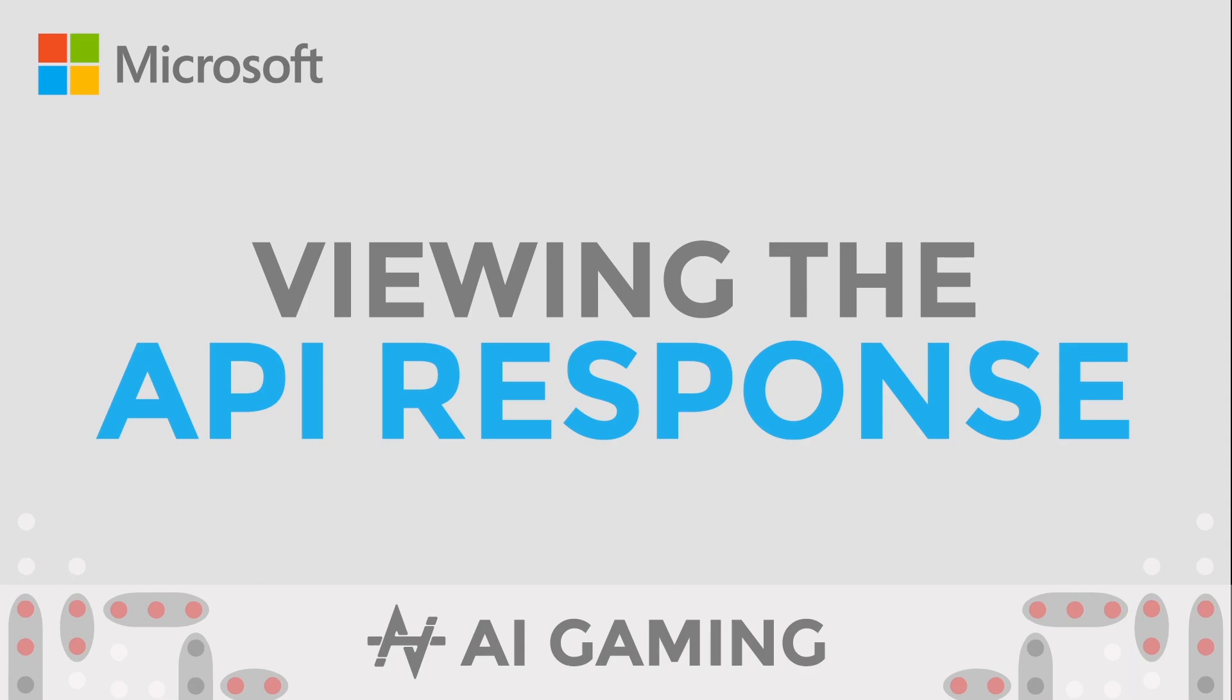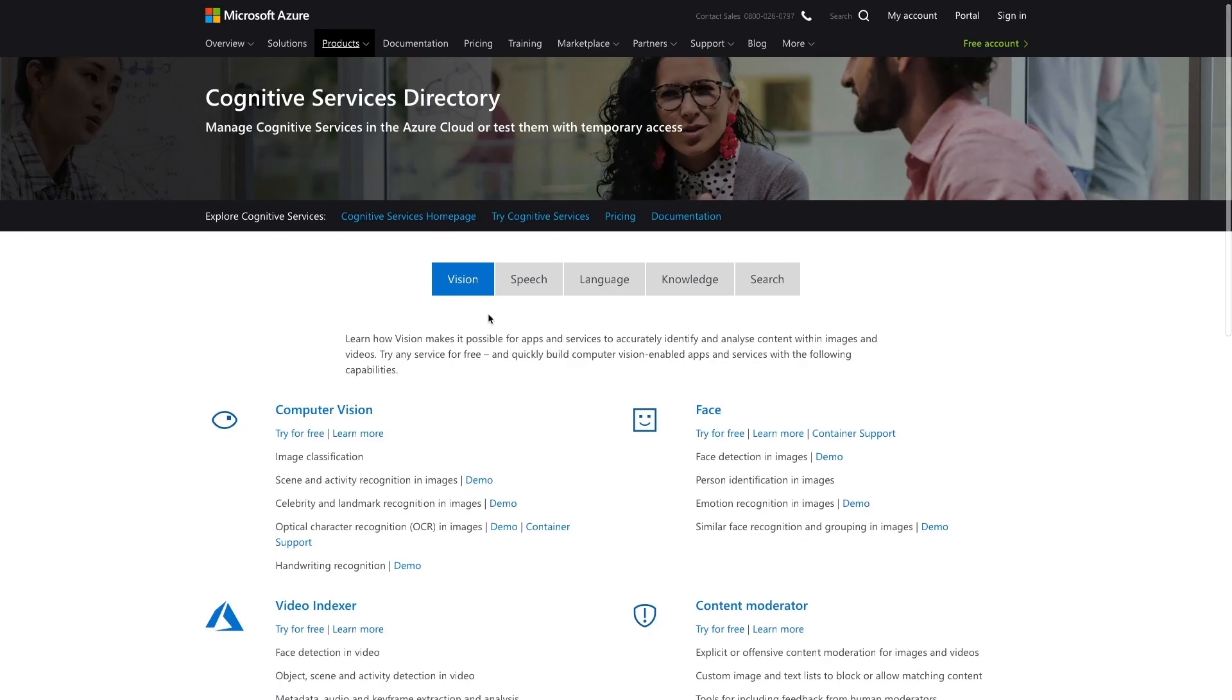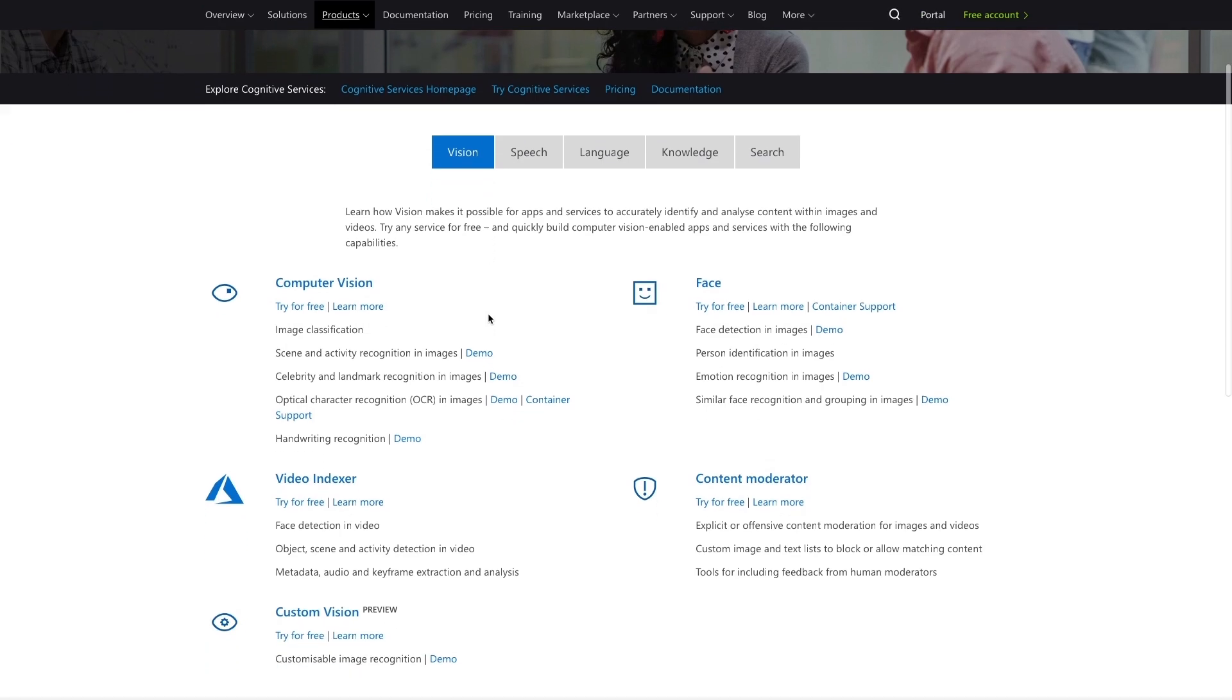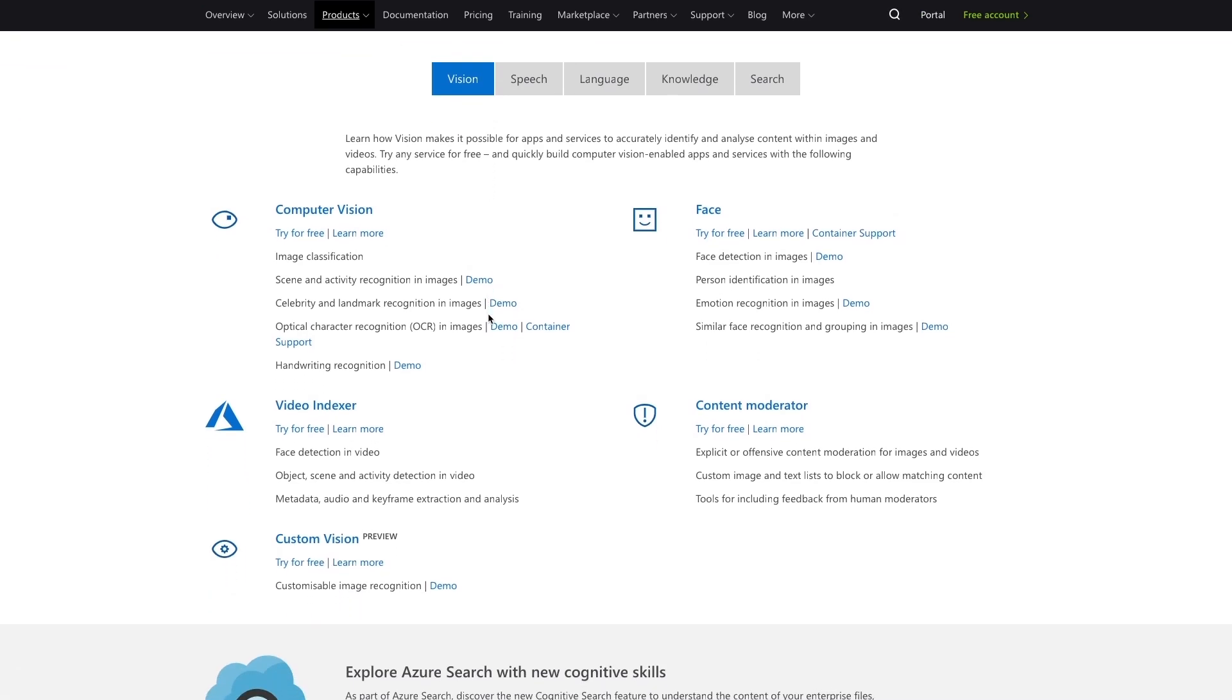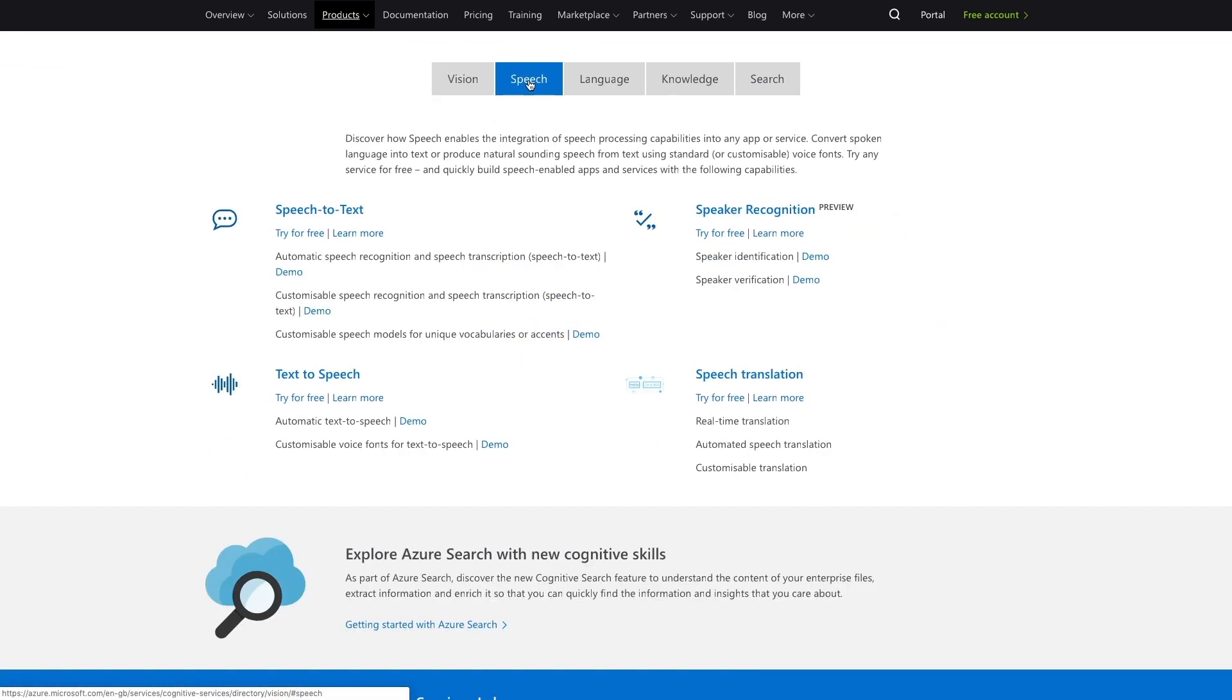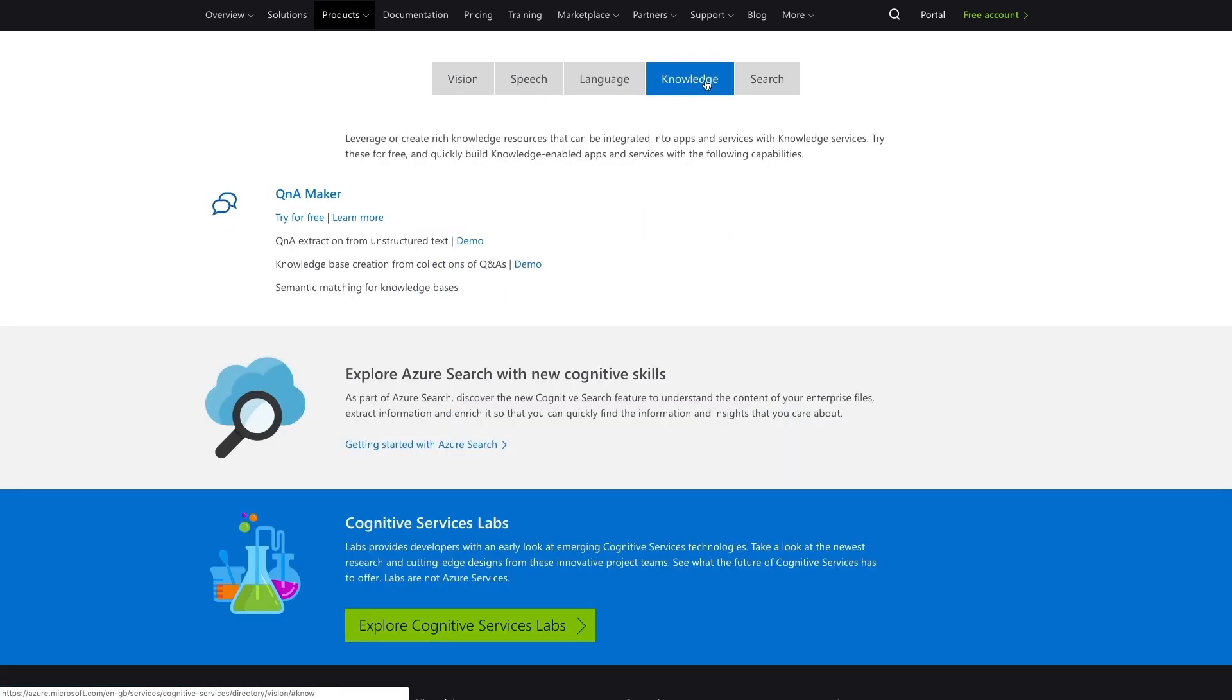In order to work with the Microsoft Cognitive API, we need to generate an API key for the services that we want to access. Microsoft have Cognitive API services for vision, speech, language, knowledge, and search.